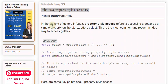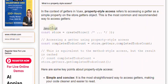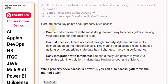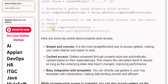Here are some key points about property-style access. Simple and concise, it is the most straightforward way to access getters, making your code cleaner and easier to read.